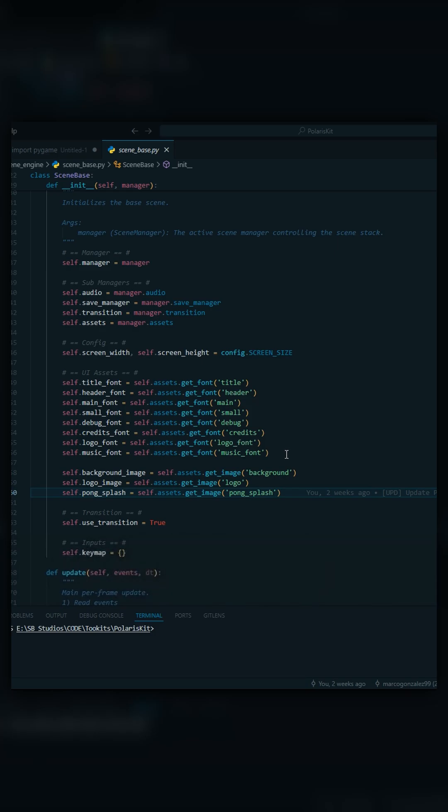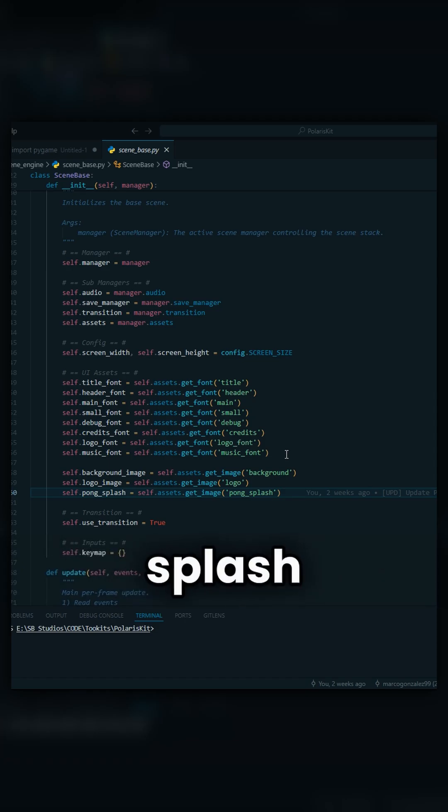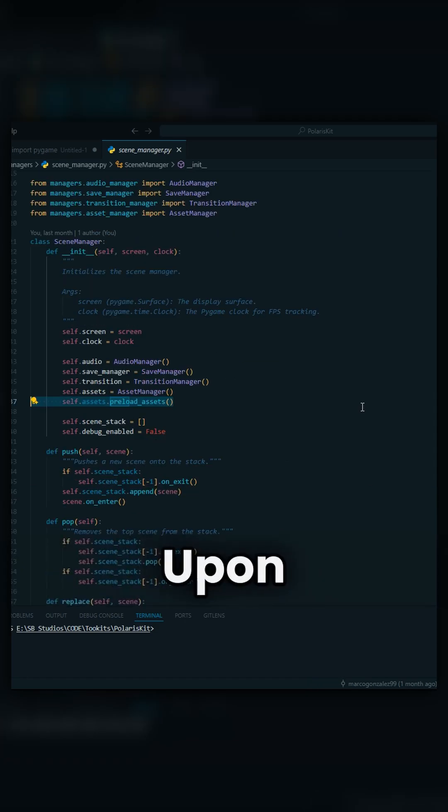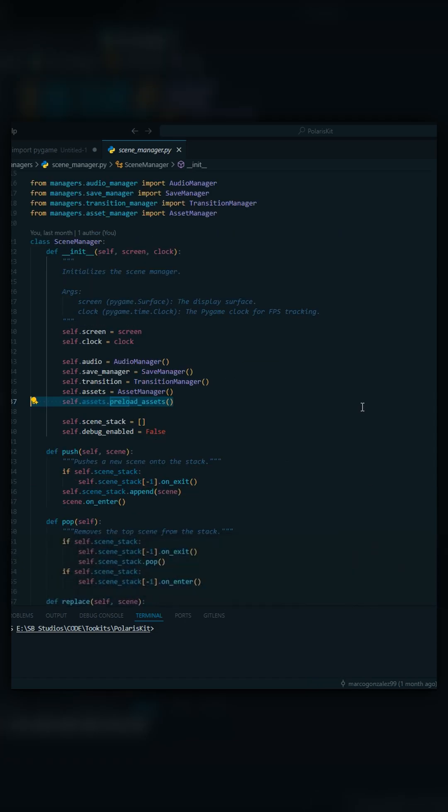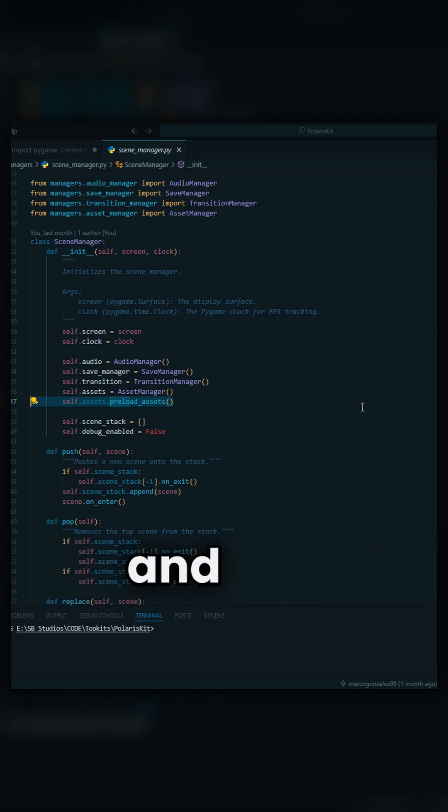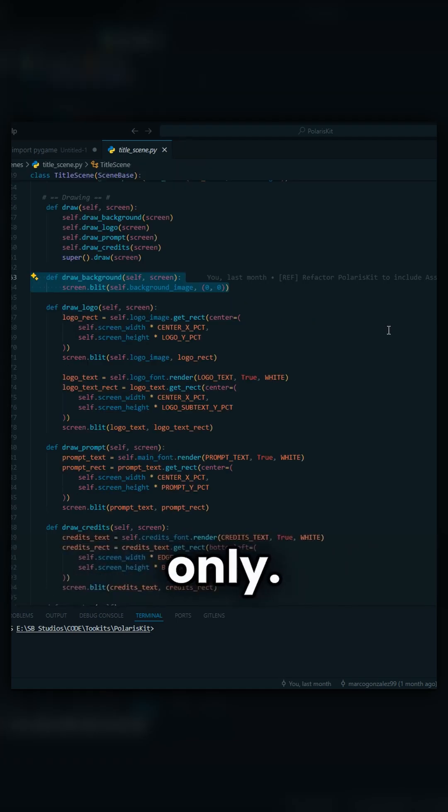You're also going to be able to import your images, background, logos, splash images. Upon initializing your scene manager, you're going to preload all your assets one time and one time only.